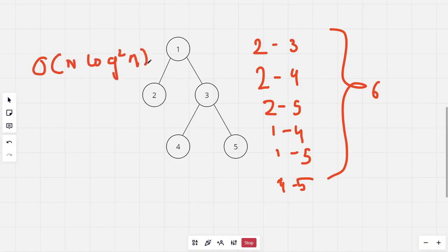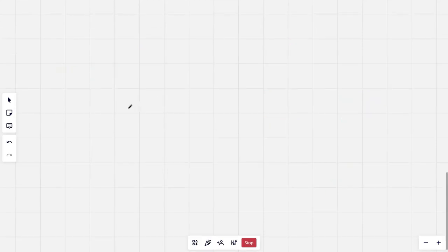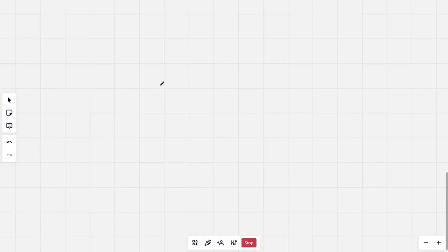And the CSES time limits won't allow this. Thus we will be using small to large merging in this problem. For this problem we will be maintaining a suffix sum count array for each node, and the merging of two suffix sum arrays would have time complexity of the minimum of their sizes.